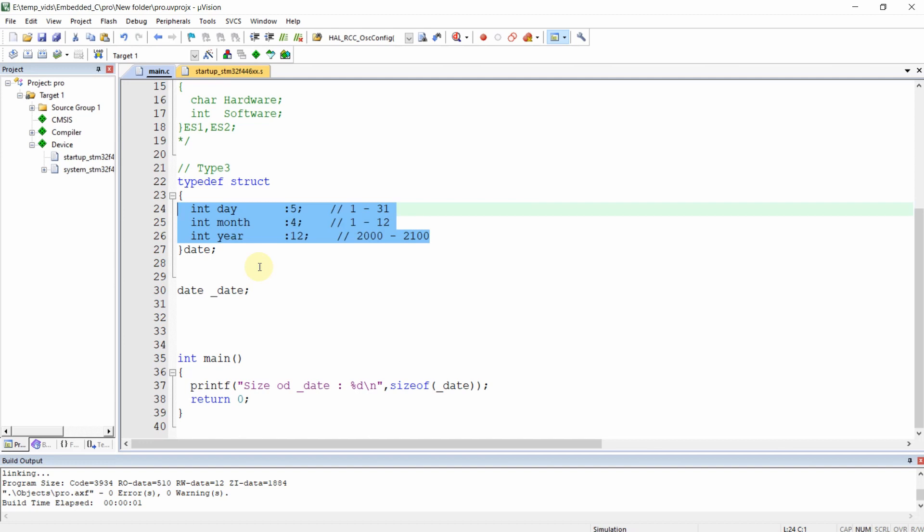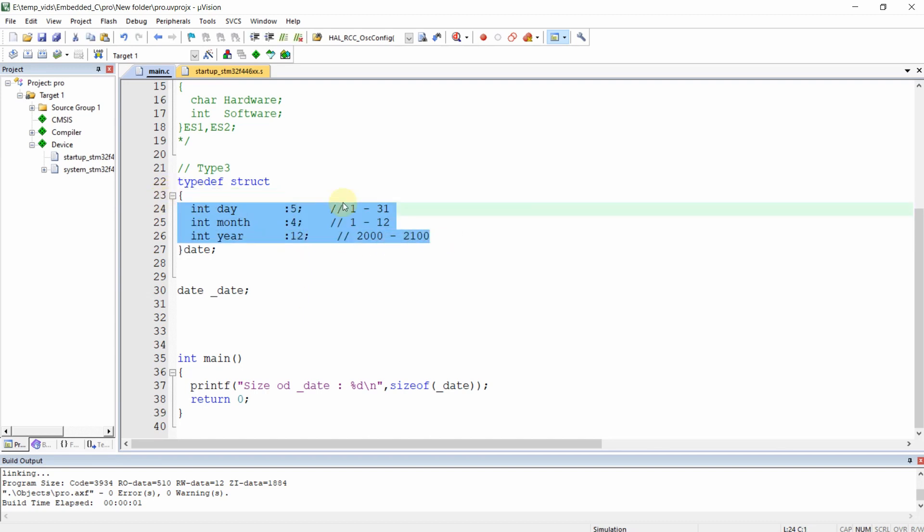This makes our program more efficient and flexible, and it's easy to implement within structures as shown. I hope you learned what bit fields are, how to implement them, and how to use them for limiting structure size in C language. See you in the next video, thanks for watching.